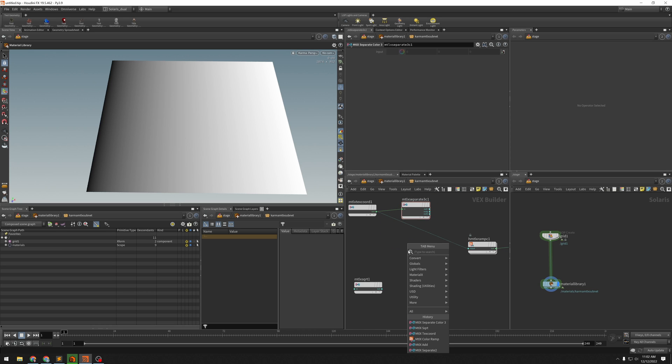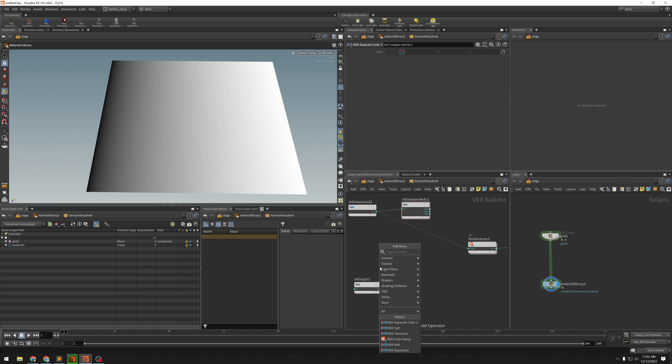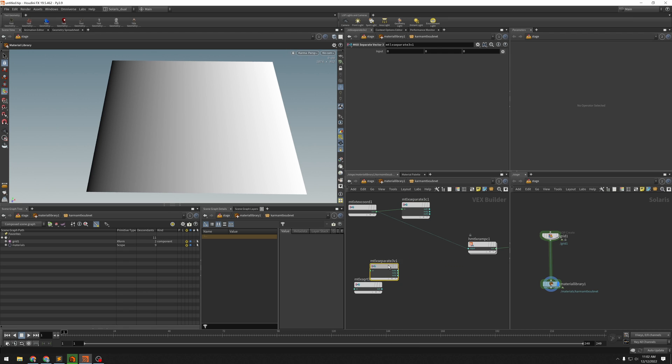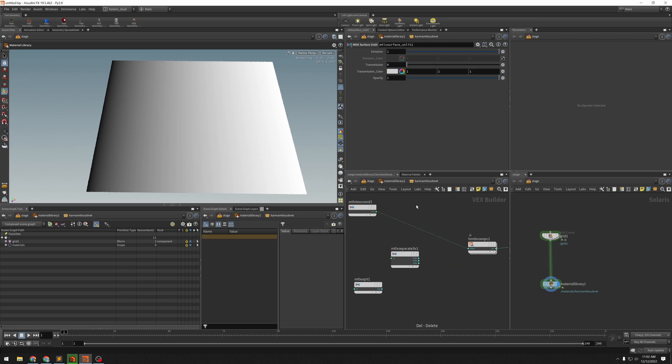So I'll get my separate vector 3. So I'll get x, y, and z instead of RGB. So let's plug that in here. Now if I plug this in here, we should get nothing changed because that was exactly what we had before.